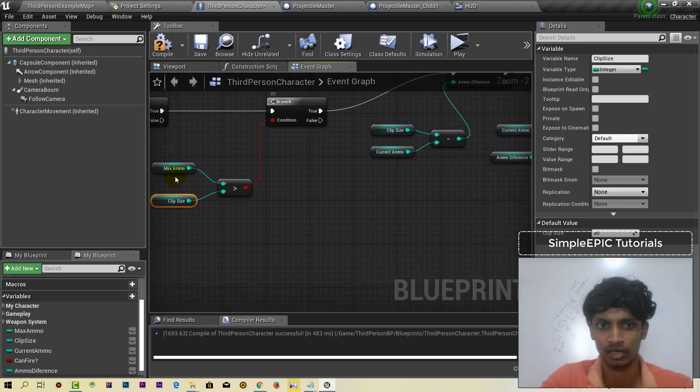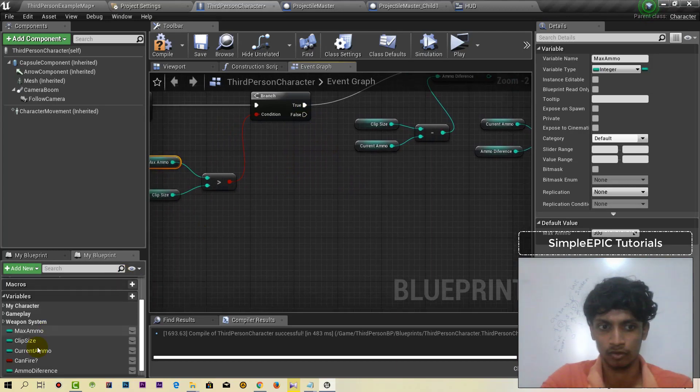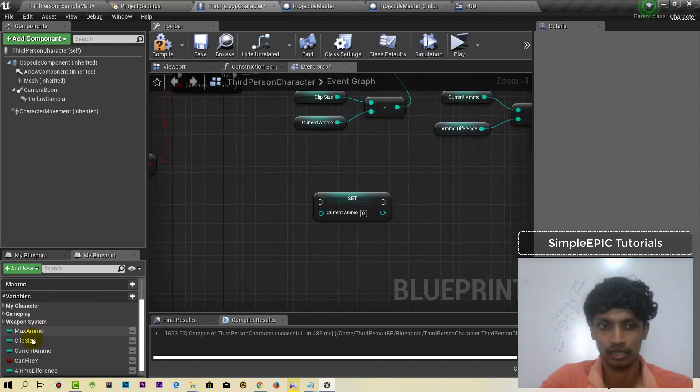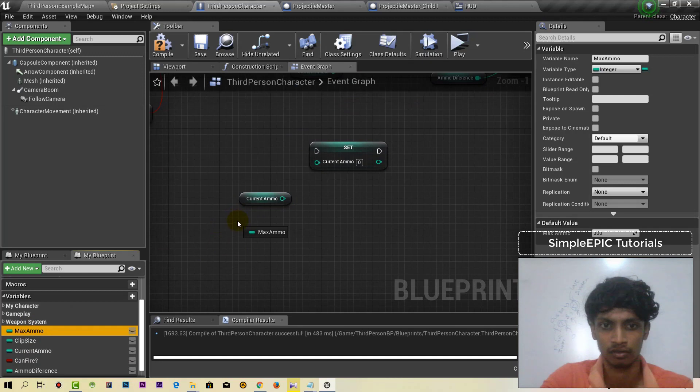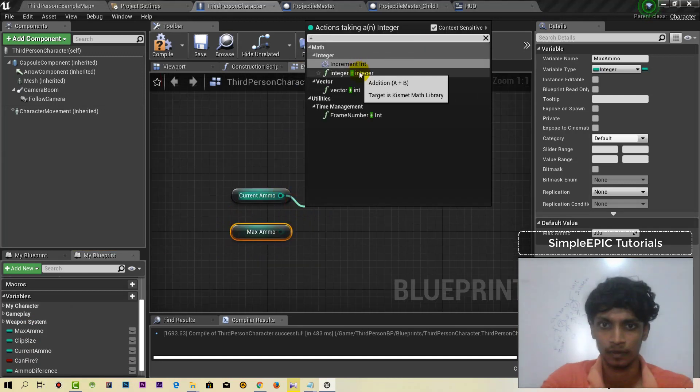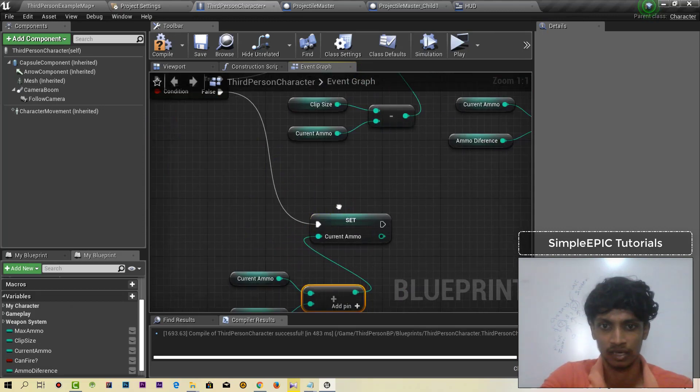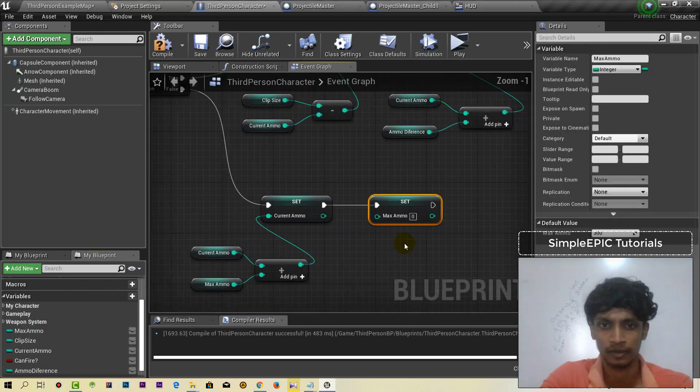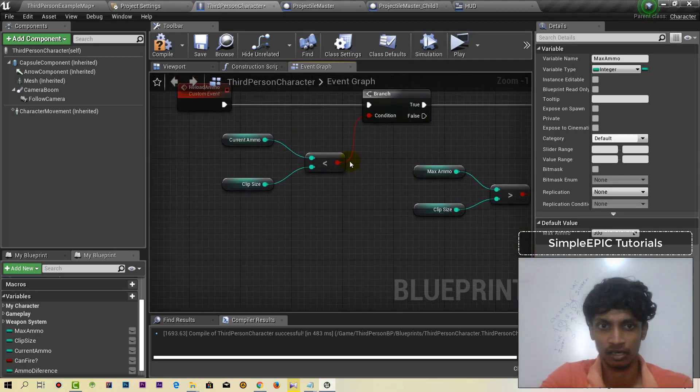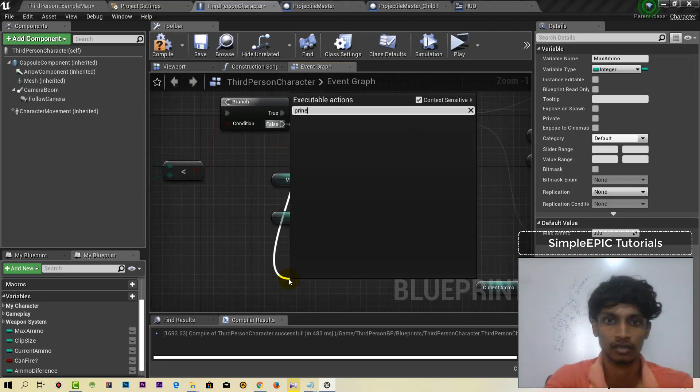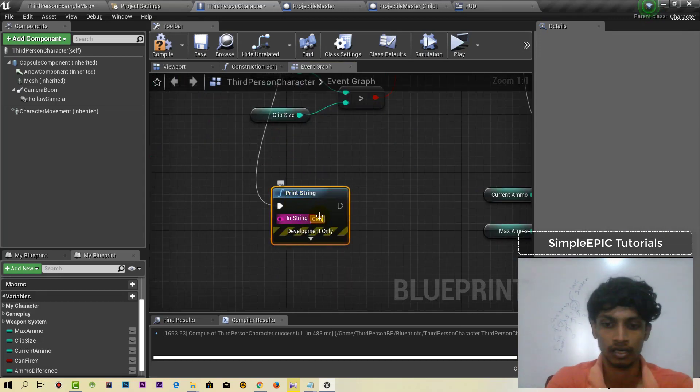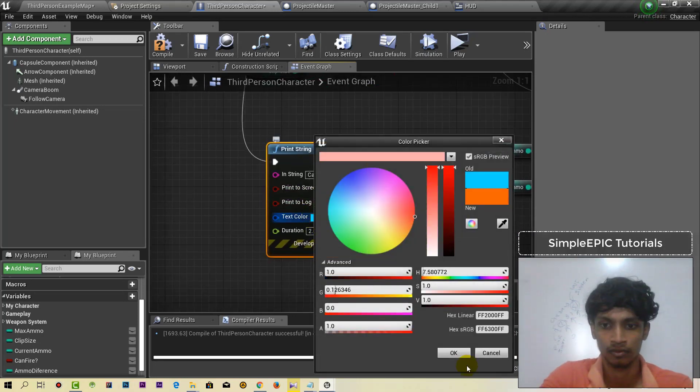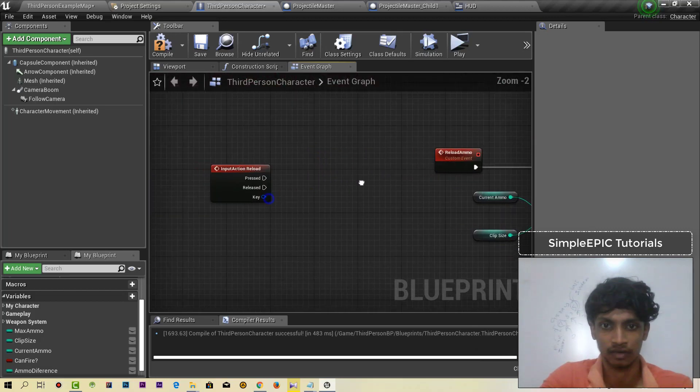We can set max ammo wallet below the current ammo. We can set the current ammo, max ammo, and clip size. We should set the current ammo and set up the print system. This is the reload function, so this function will be called.